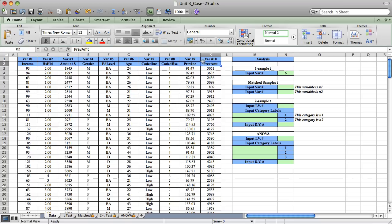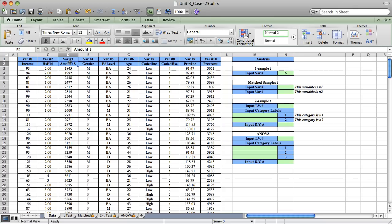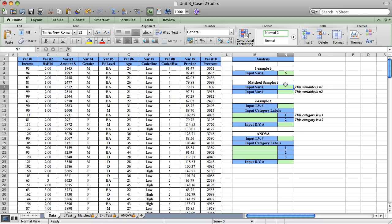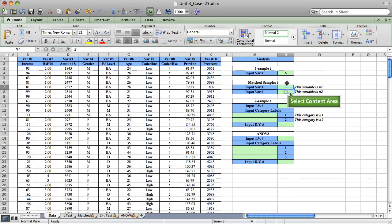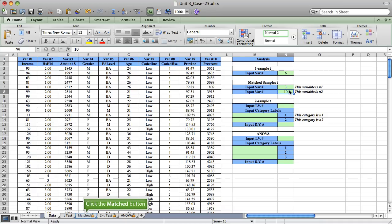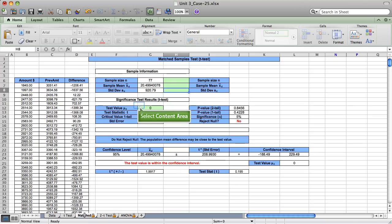Variable 10 is named previous amount — it's the amount charged from a previous month. Variable 3 is our current amount charged. We're going to run the matched samples T test, computing differences as the current amount variable 3 minus the previous amount variable 10. Our results are here.